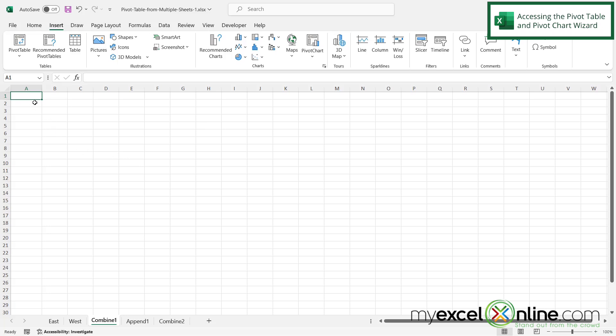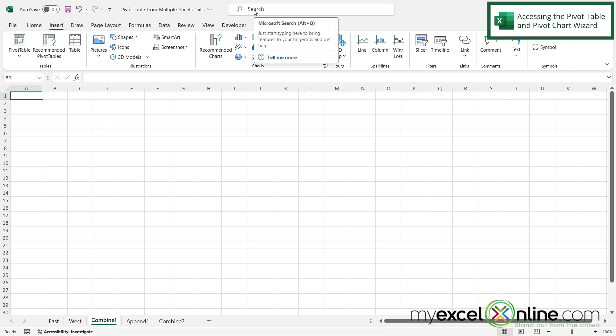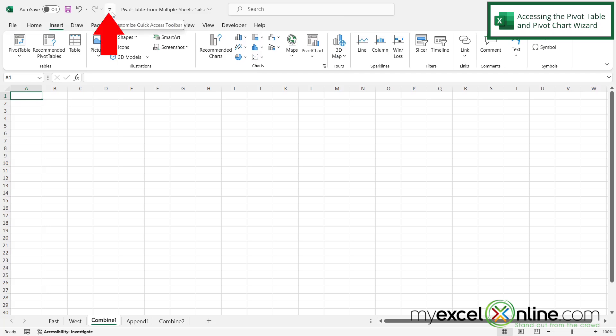First in order to do this we're going to need access to the pivot table wizard. So with the standard setup of Microsoft Excel the pivot table wizard doesn't exist on any of your ribbons and if you do a search up here it's kind of hard to find. So what I'm going to do is I'm going to click this button right here that says customize quick access toolbar. It's got a down arrow with a line over it.